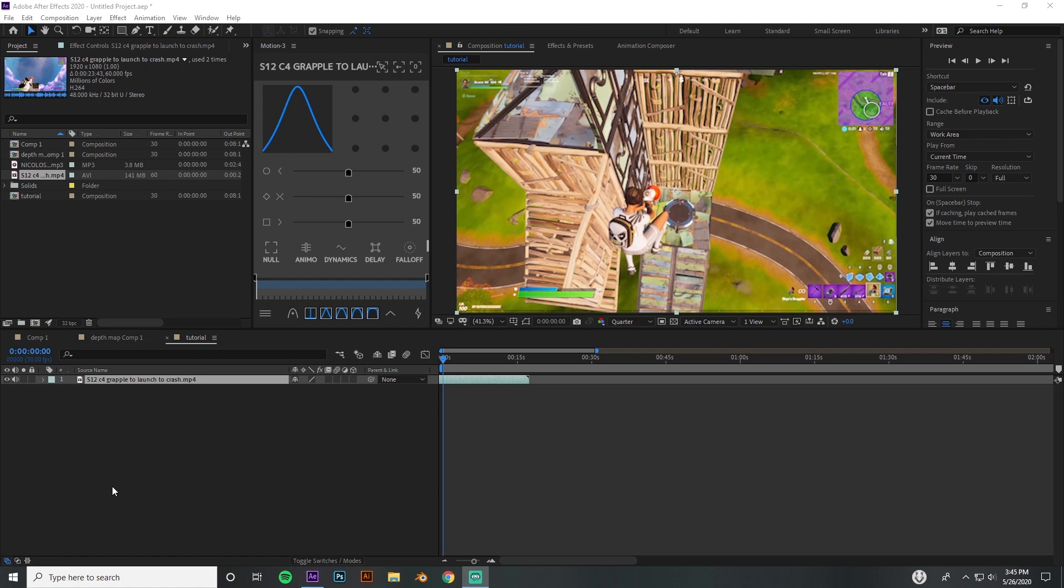What's good guys, it's Joseph and today we're gonna be recreating that depth of field type effect that was in the beginning of the video. It's gonna be really quick, really easy, 100% After Effects, so you don't have to worry about buying any third-party plugins. You're gonna be able to create this in After Effects just by following along, so let's go ahead and get started.